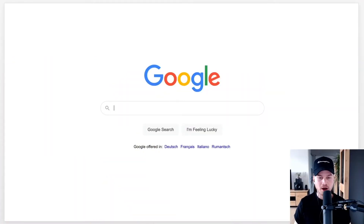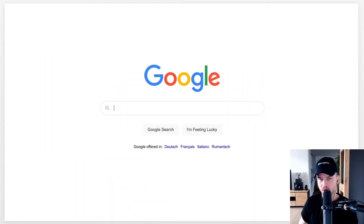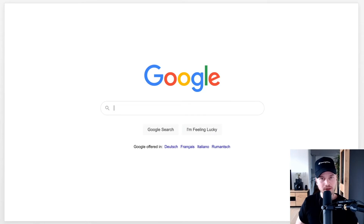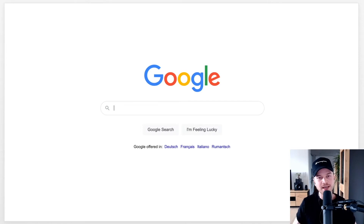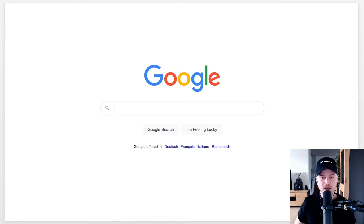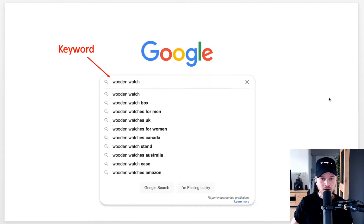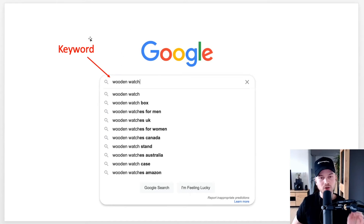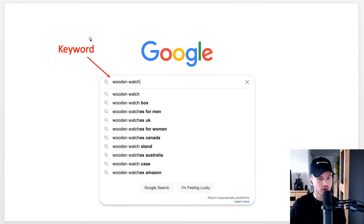The first thing I want to talk about is how Google Ads actually work and why they are so powerful. I want us all to start on the same page before we get into the tutorial. Let's say I'm in the market for a new wooden watch — my friend likes wooden watches and I want to get one for his birthday. So I go to Google and type in 'wooden watch' — that's my keyword. People type keywords into the Google search bar and Google gives results based on what you type.